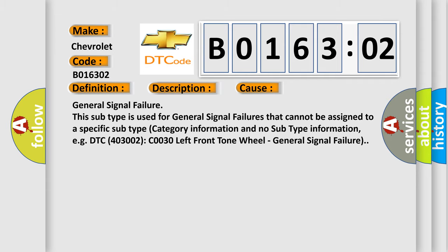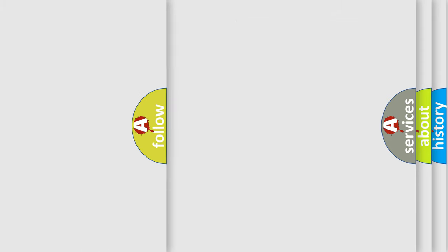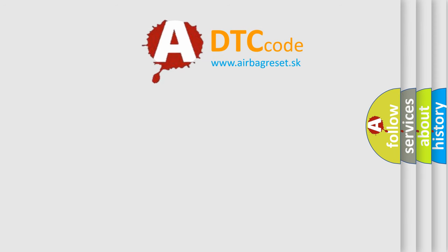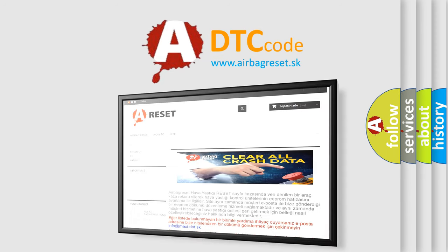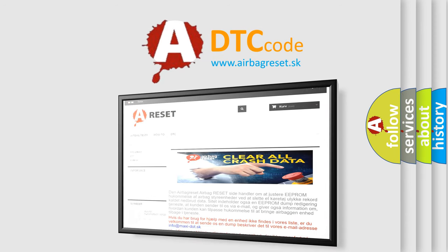The Airbag Reset website aims to provide information in 52 languages. Thank you for your attention and stay tuned for the next video.